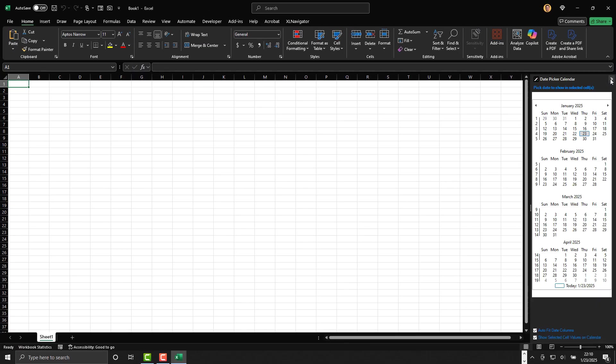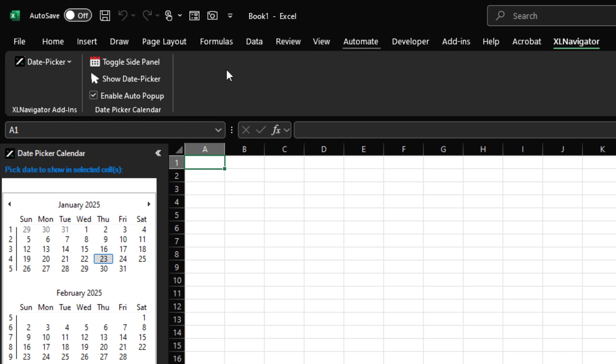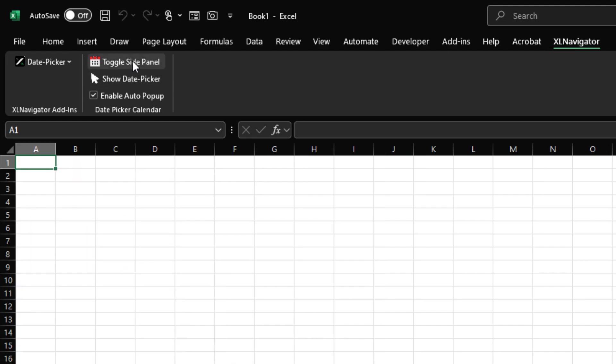Additionally, clicking Toggle Side Panel in the Excel Navigator ribbon tab will completely hide the calendar, giving you more workspace. To bring it back, simply click Toggle Side Panel again.